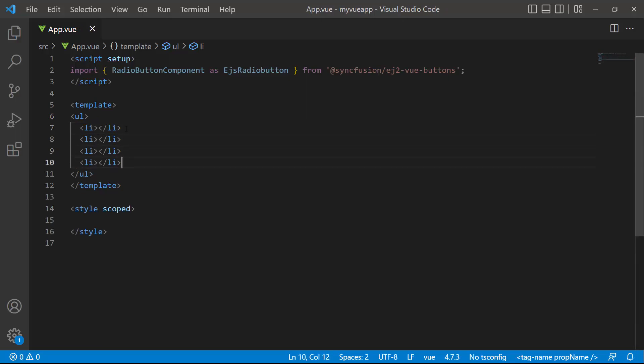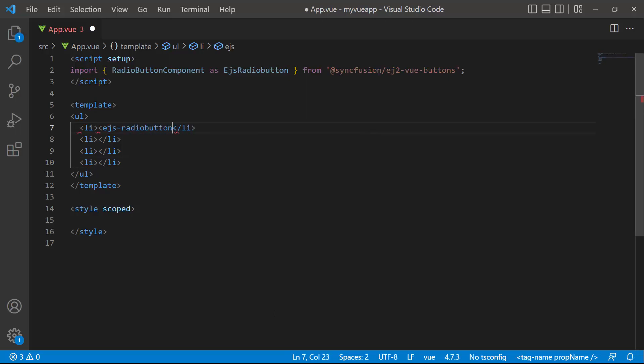Within the first list item, add the Syncfusion Vue radio button using the ejs-radio-button tag. To set the button text, I set the label property to credit or debit card.